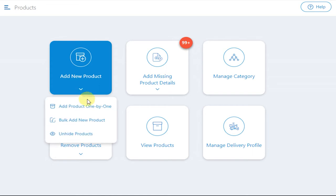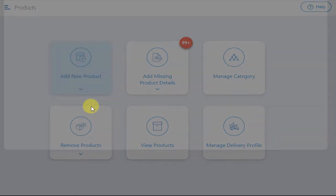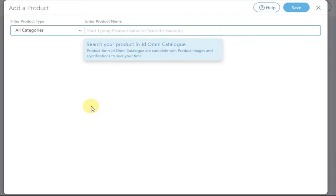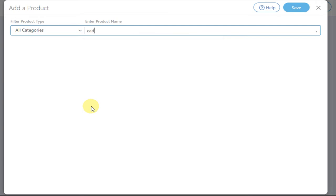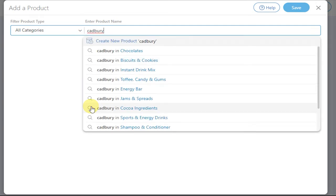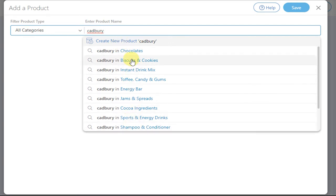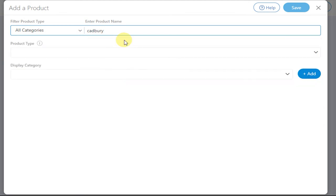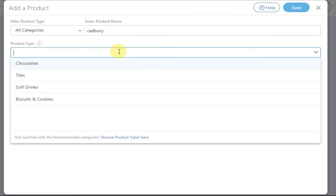Select Add Product One by One. Enter the product that you want to add. Either create a new product or select a product from the given list.